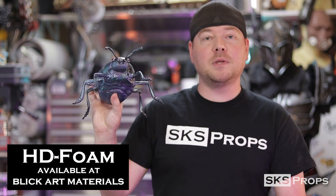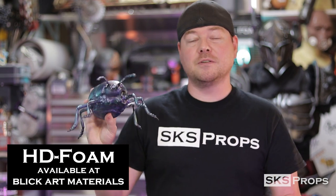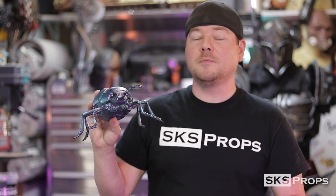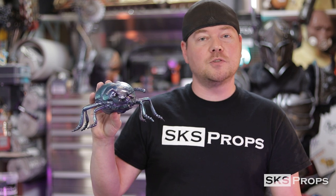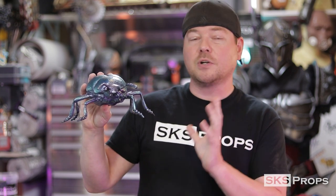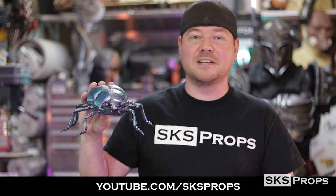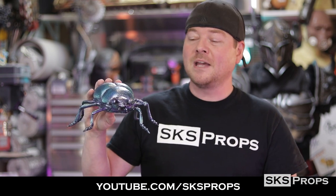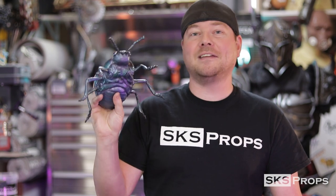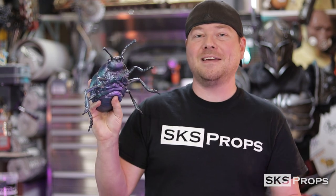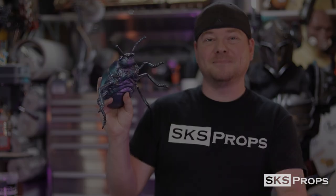Now this is going to be a two-part series. Part one is going to be on Blick's YouTube channel and will go over all of the construction techniques. Part two will be over on my channel, youtube.com/SKSProps, and it's going to go over all of the painting techniques. We've got a lot to do to put this little guy together, so let's go ahead and get started.